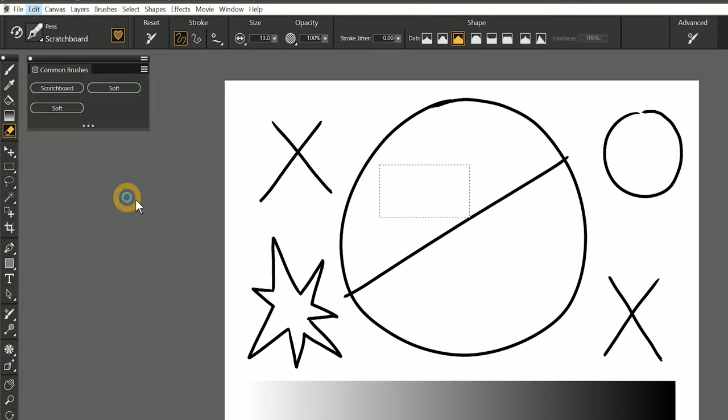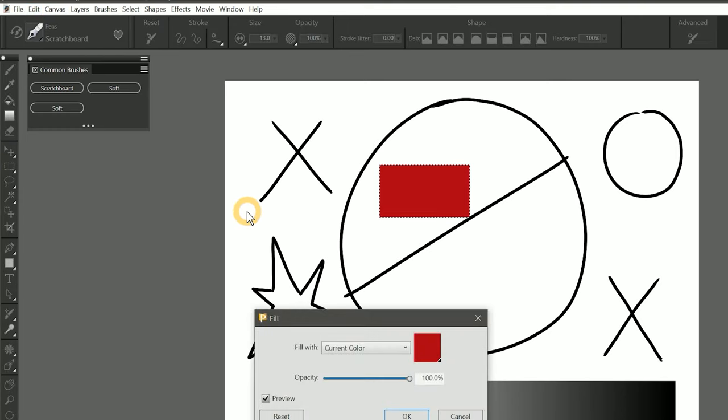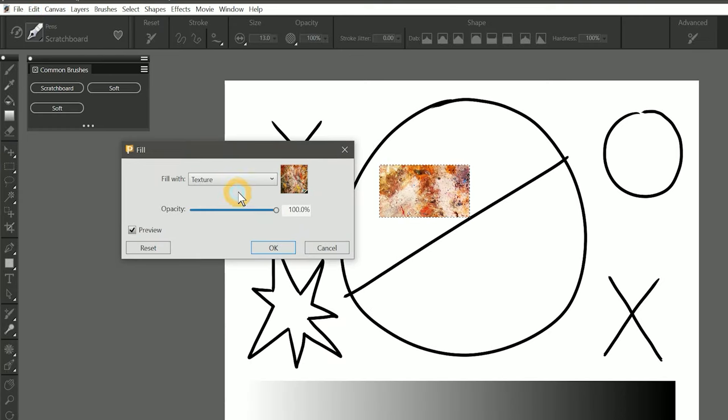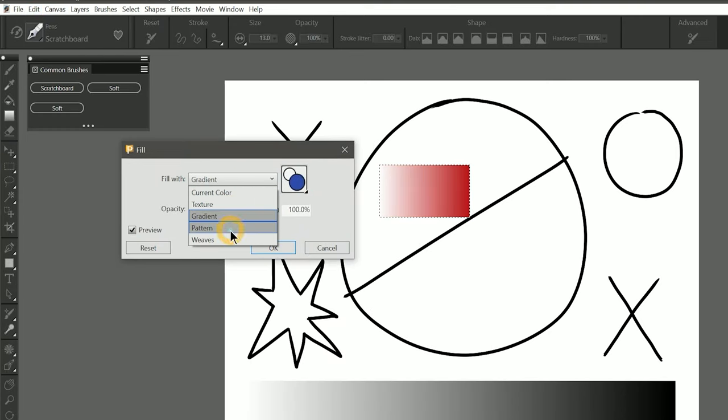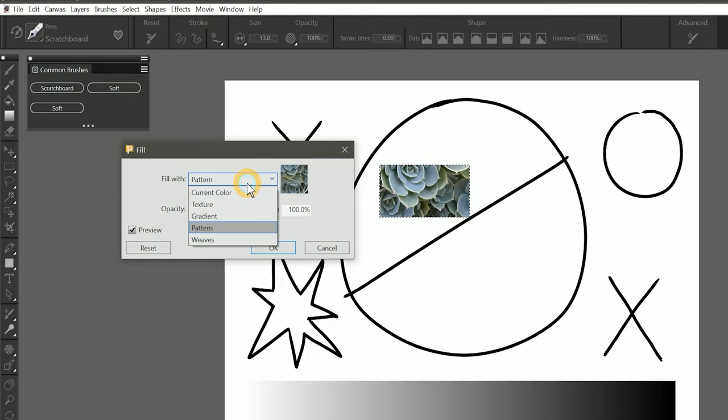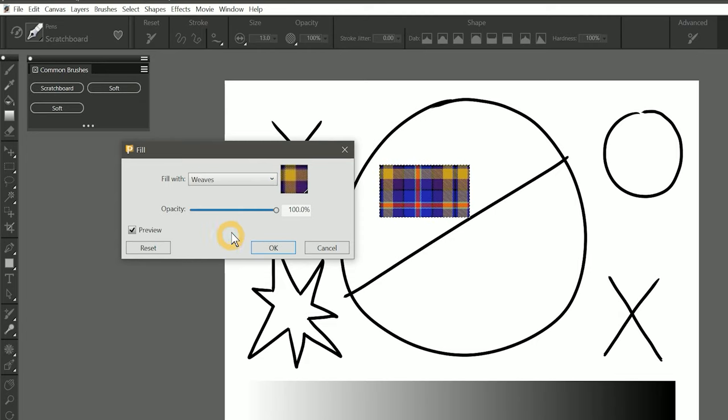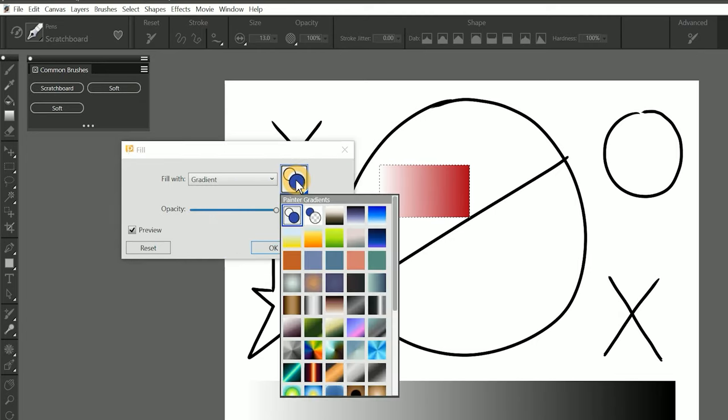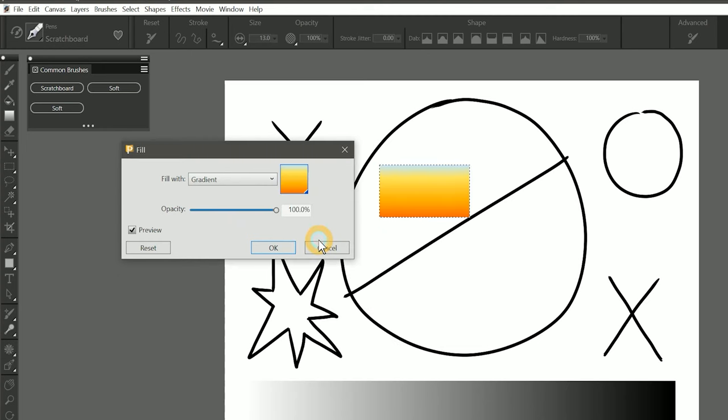In addition to filling with a solid color, we can also fill with a texture, a gradient, a pattern, or a weave. I'll choose Gradient, and then fill the selection with one of the presets called Orange Flame.